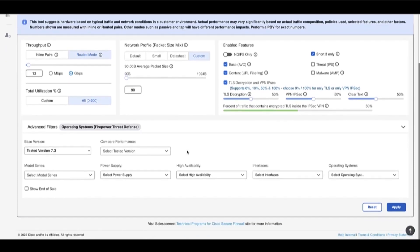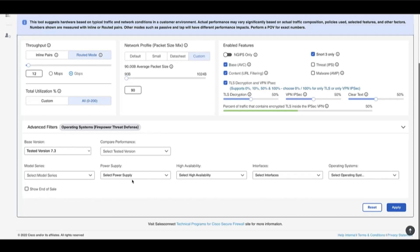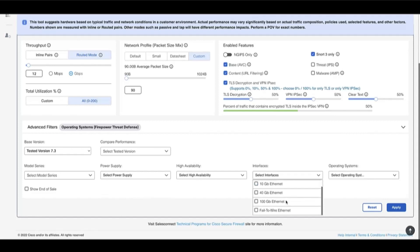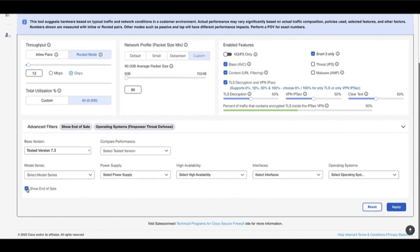Under the Advanced Filter section, the user will have several options to filter out the output, including selecting the Model Series, Power Supply option, Interface Types, and Operating System. There is also an option to show end-of-service devices if the user wants.